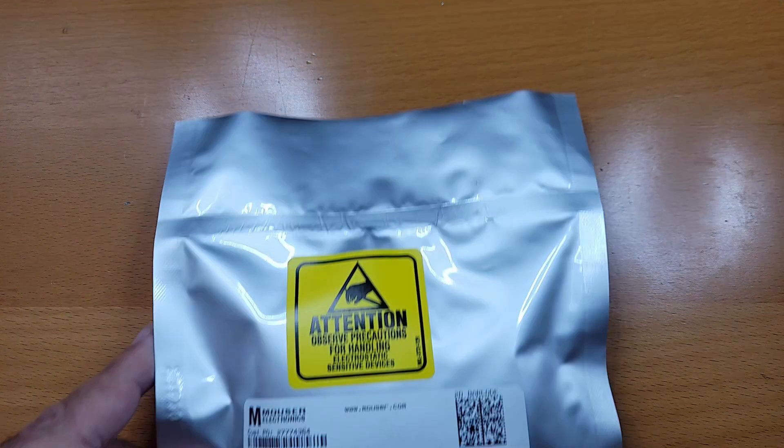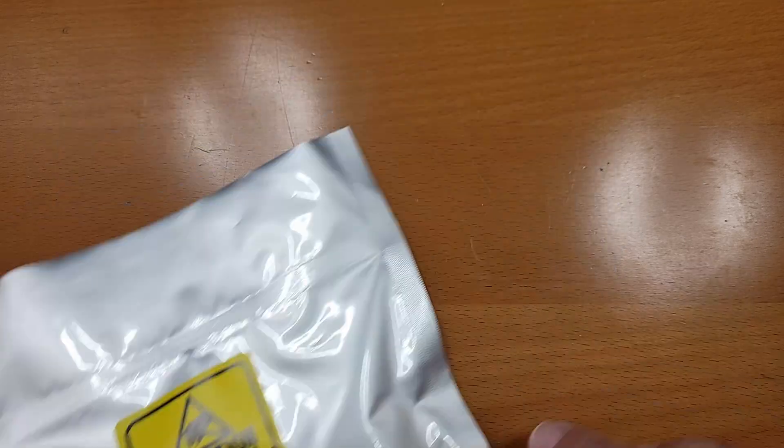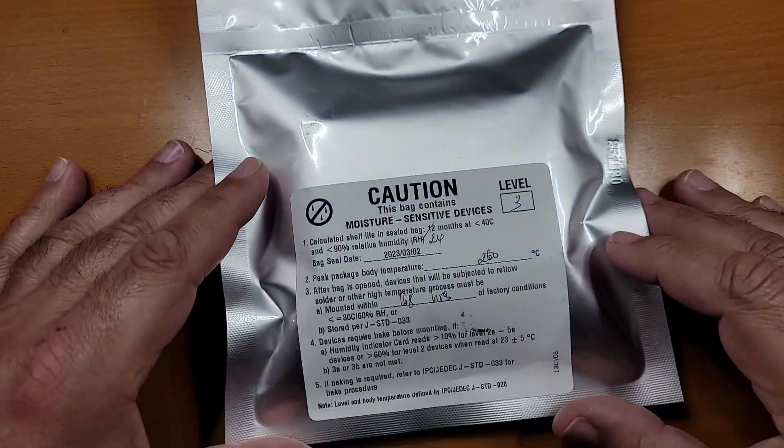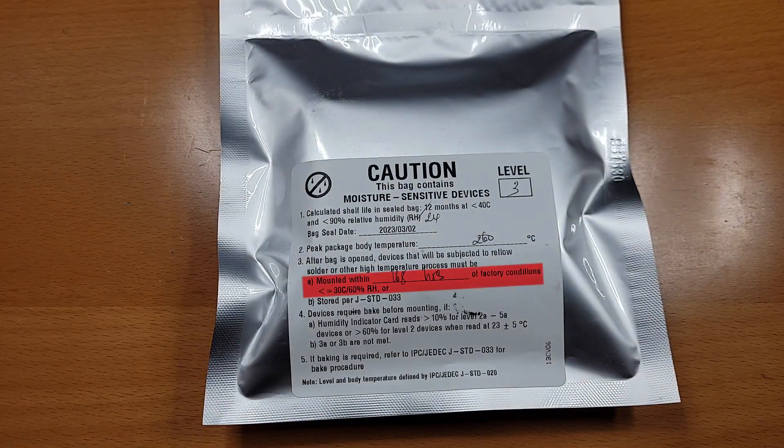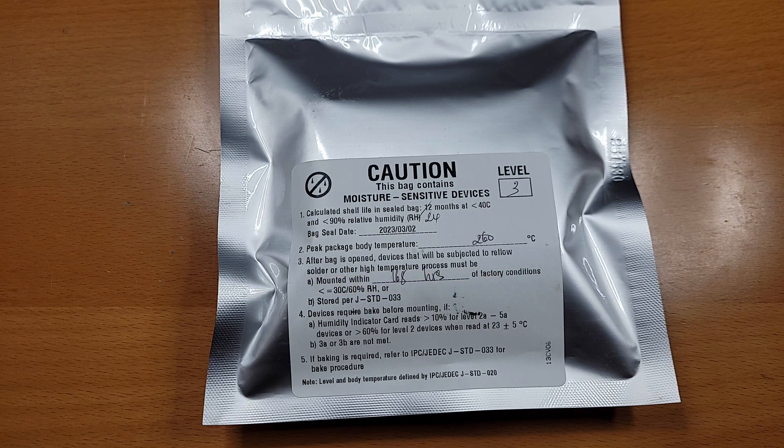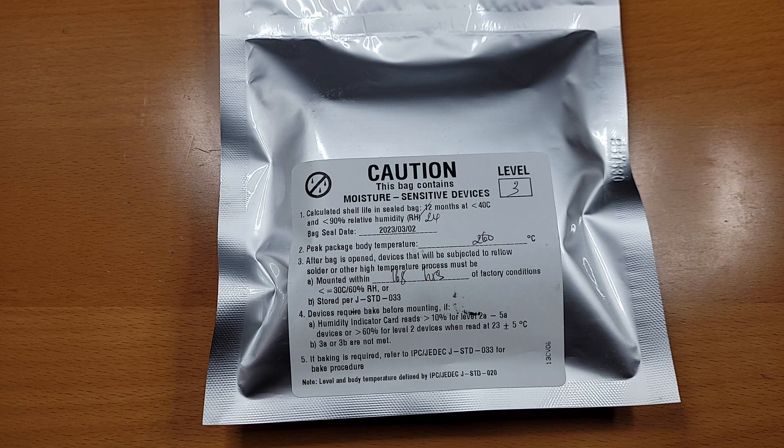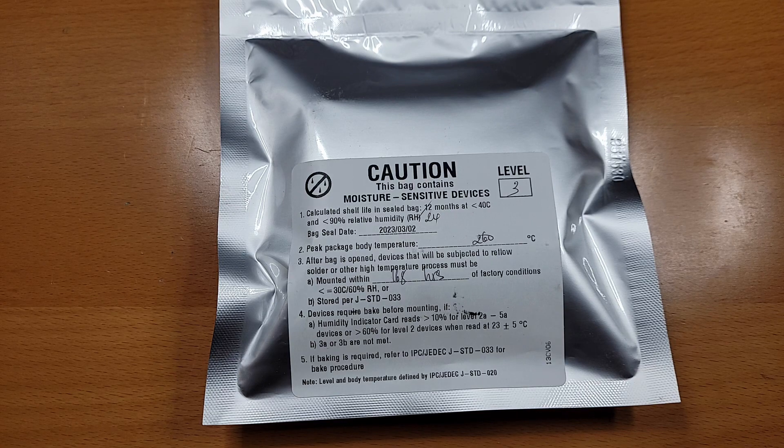The new FPGA's package carry a warning, saying they must be installed within a certain amount of time from opening the package. As such, I'm holding off on installing them until I absolutely need to. For now, I'm moving forward with the slower FPGAs.